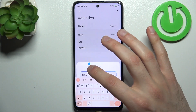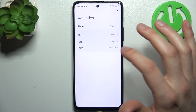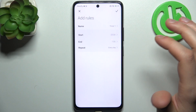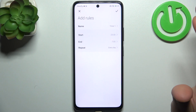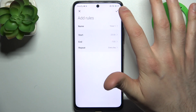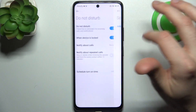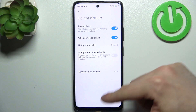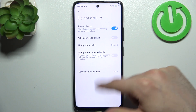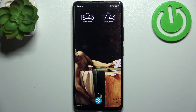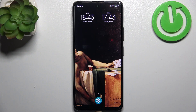For the schedule, you can change its name, select the start time and end time, and set on which days it will repeat. That's it — thanks for watching! If you find this tutorial useful, don't forget to hit that like button and subscribe to our channel.